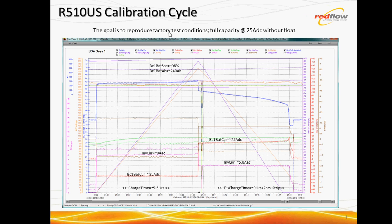The goal is to reproduce factory test conditions. That is a full capacity cycle at a nominal 25 amp DC charge and discharge without the hiatus of a float stage. So between the charge and the discharge, no gap there.